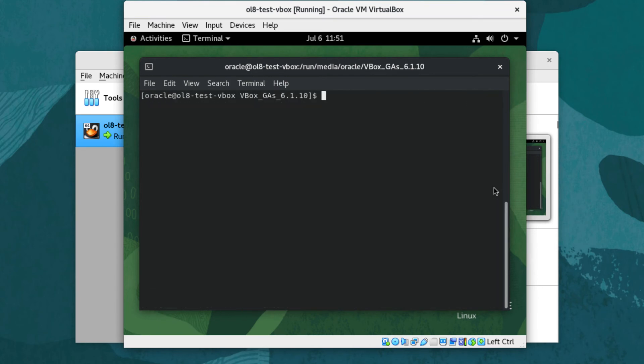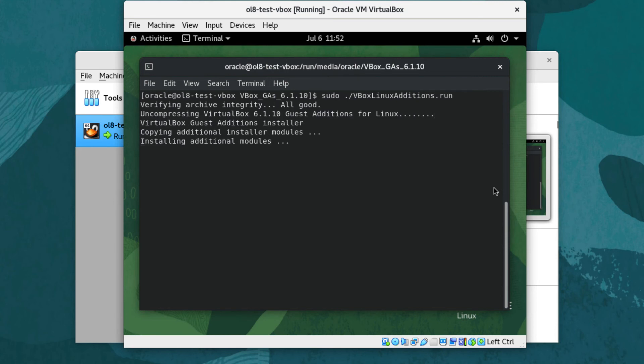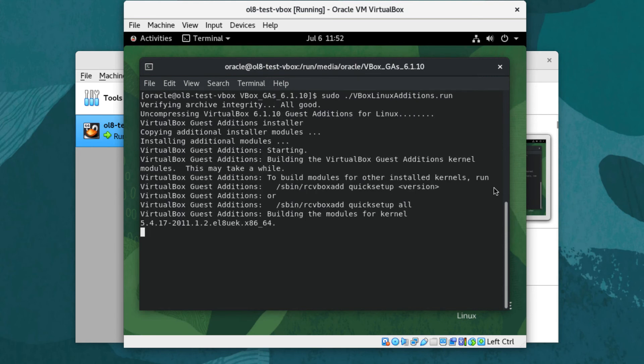Once complete, type sudo ./vboxlinuxadditions.run to install the Guest Additions. If prompted again for the user's password due to using sudo, enter it. The Guest Additions will install and build several kernel modules.